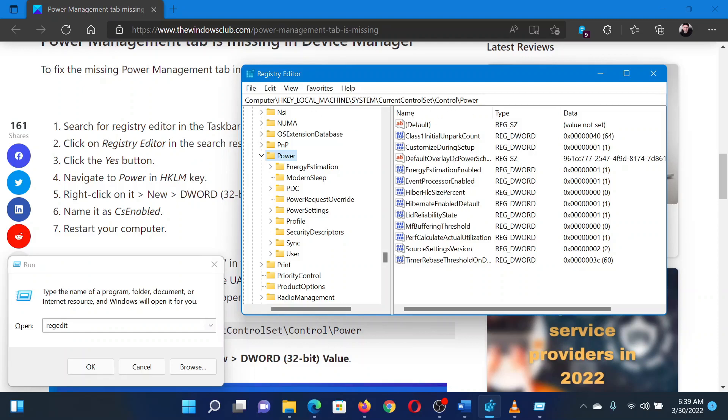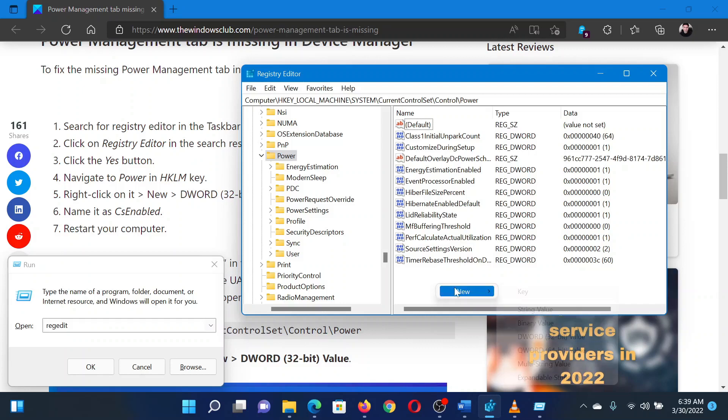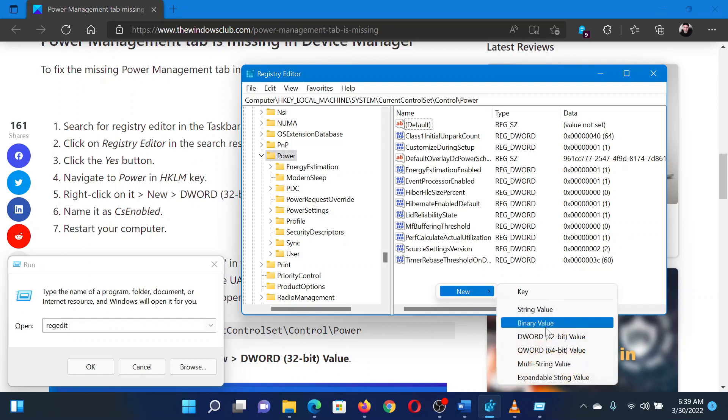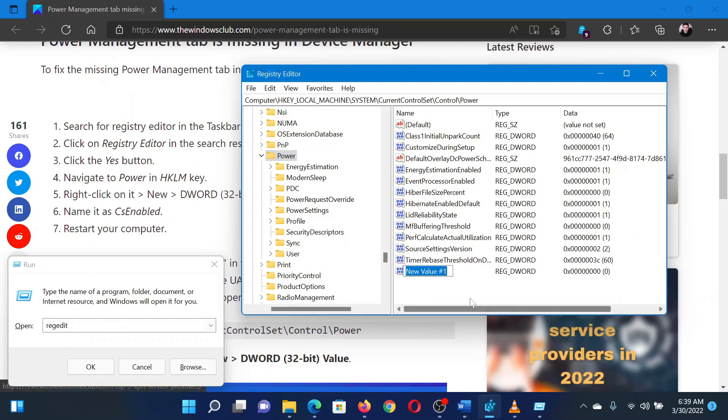In the right pane, right-click on the open space. From the menu, click on New, then select DWORD 32-bit. This will create a new entry. Right-click on the entry and select Rename. Change the name to CSEnabled.